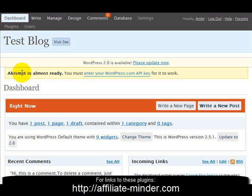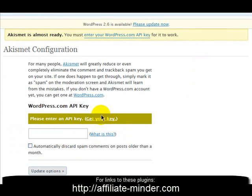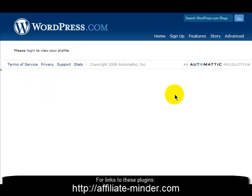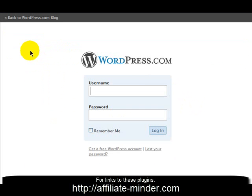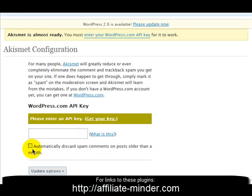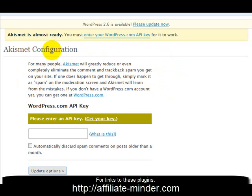The second thing you'll notice is your Akismet is almost ready. You need to enter a WordPress.com API key — just click on that link and you'll be asked to enter your API key. You can get your key by clicking the link, which takes you to WordPress.com where you can create a profile and get a free WordPress account. Once you've done that, you'll be given a key to enter into your Akismet plugin. Enter it in, click the automatically discard spam comments checkbox, and then update the options. This will then protect your blog from unnecessary spam.